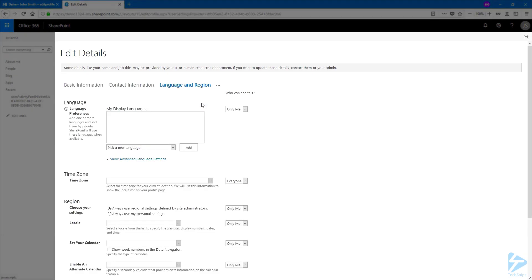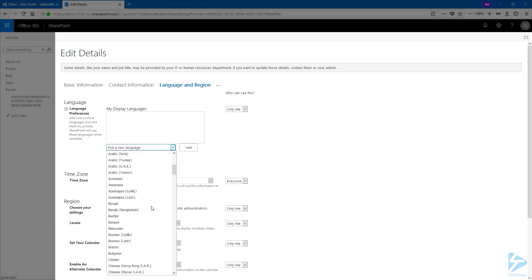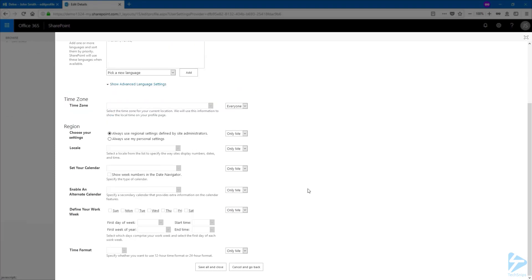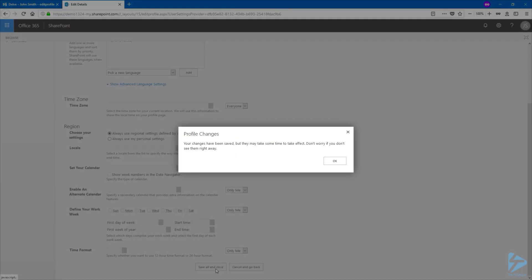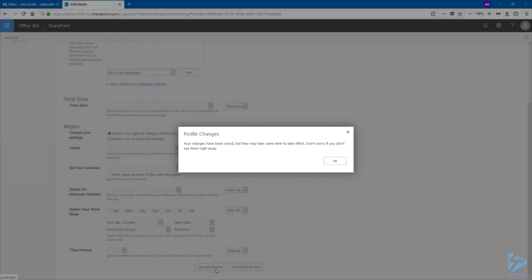On the left side we have language preferences and I have nothing set yet, so it means that I will have a site in the default language. To add a language just expand the drop down menu and choose a language. We're going to choose French and click add. Once finished just click on save all and close, and it can take up to an hour for the changes to take effect.